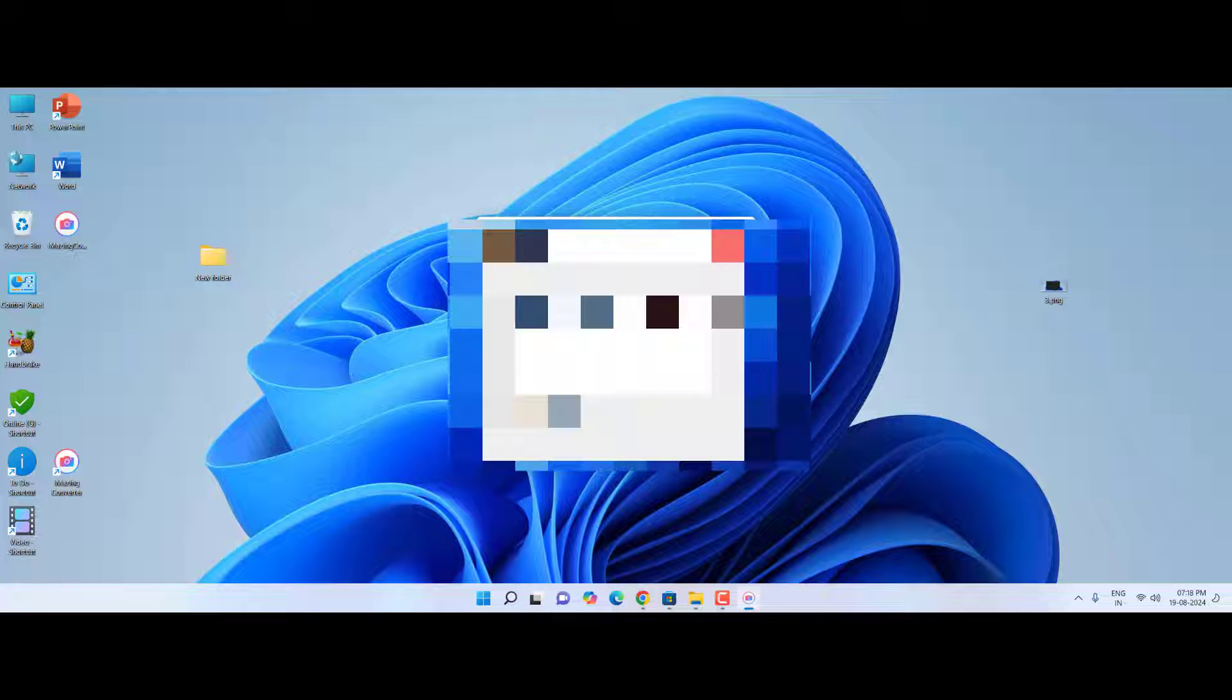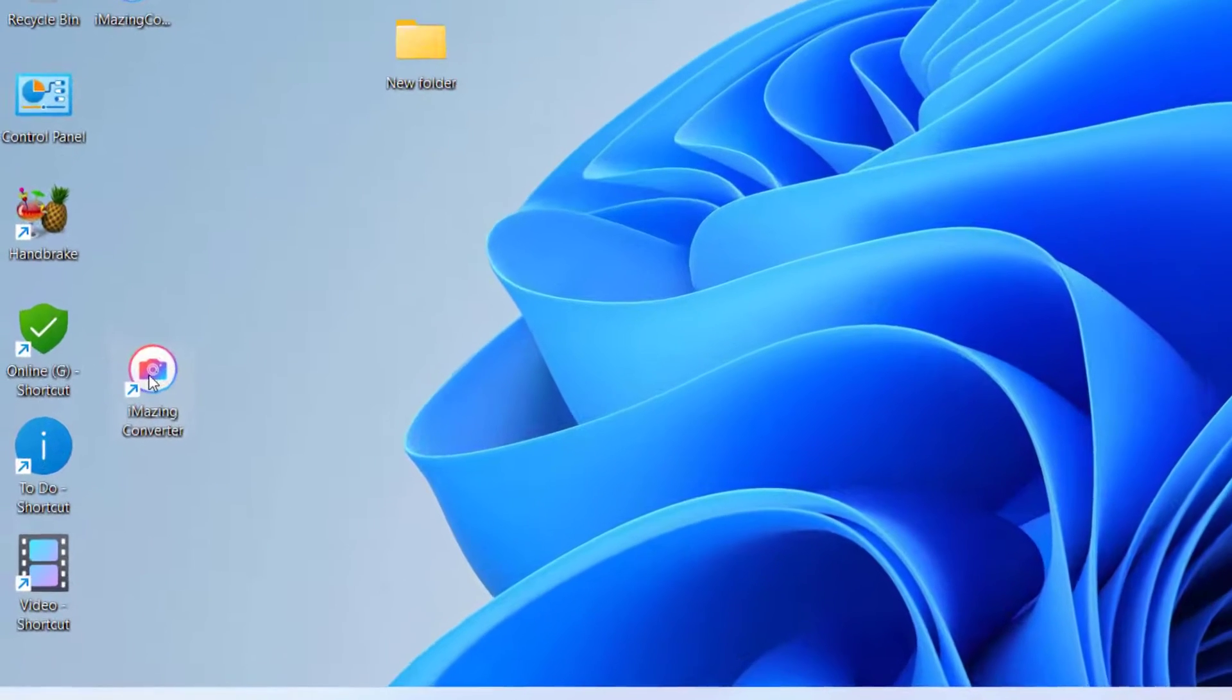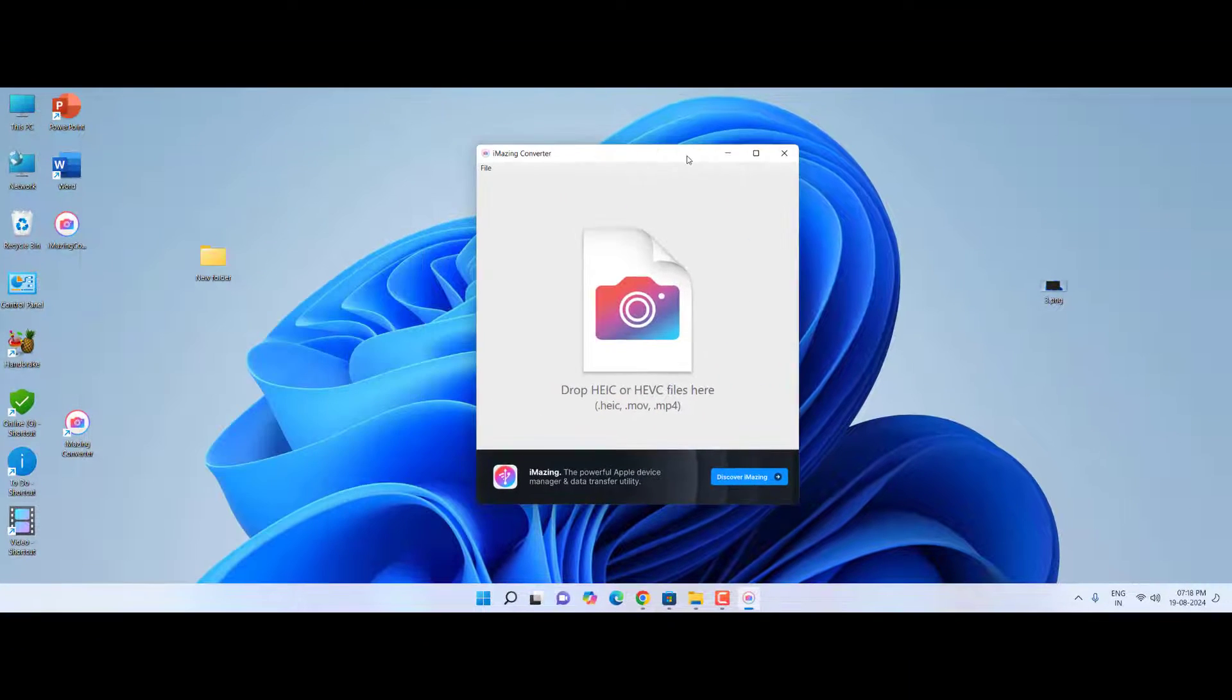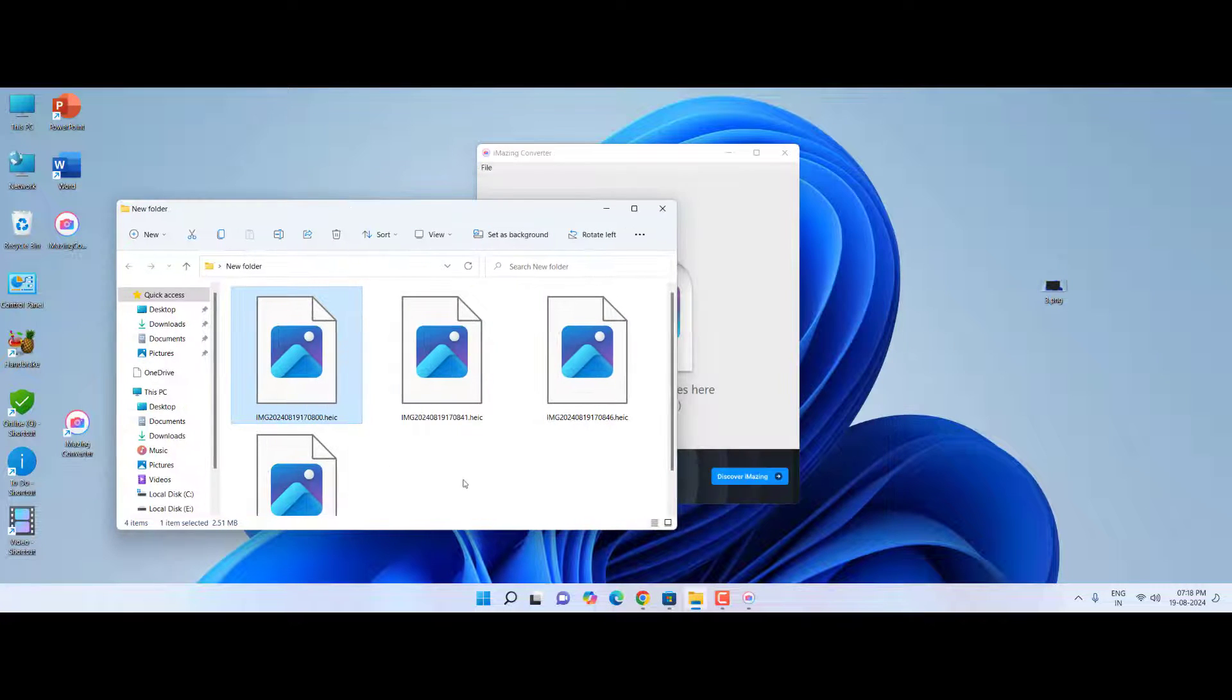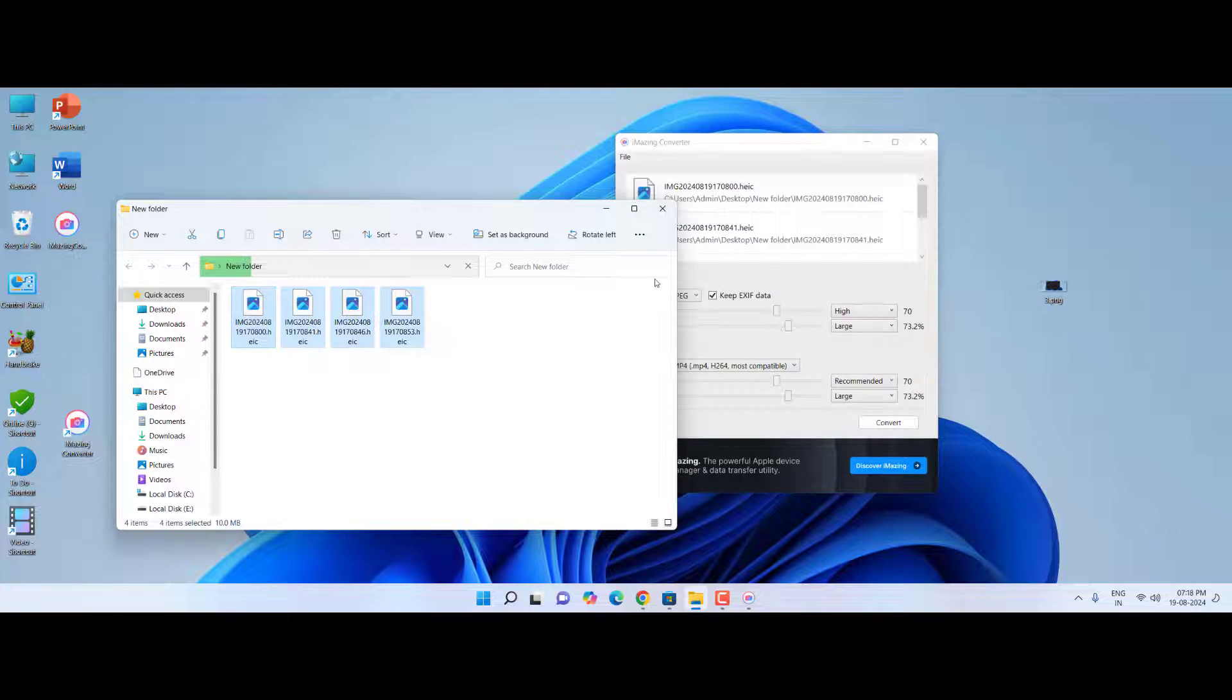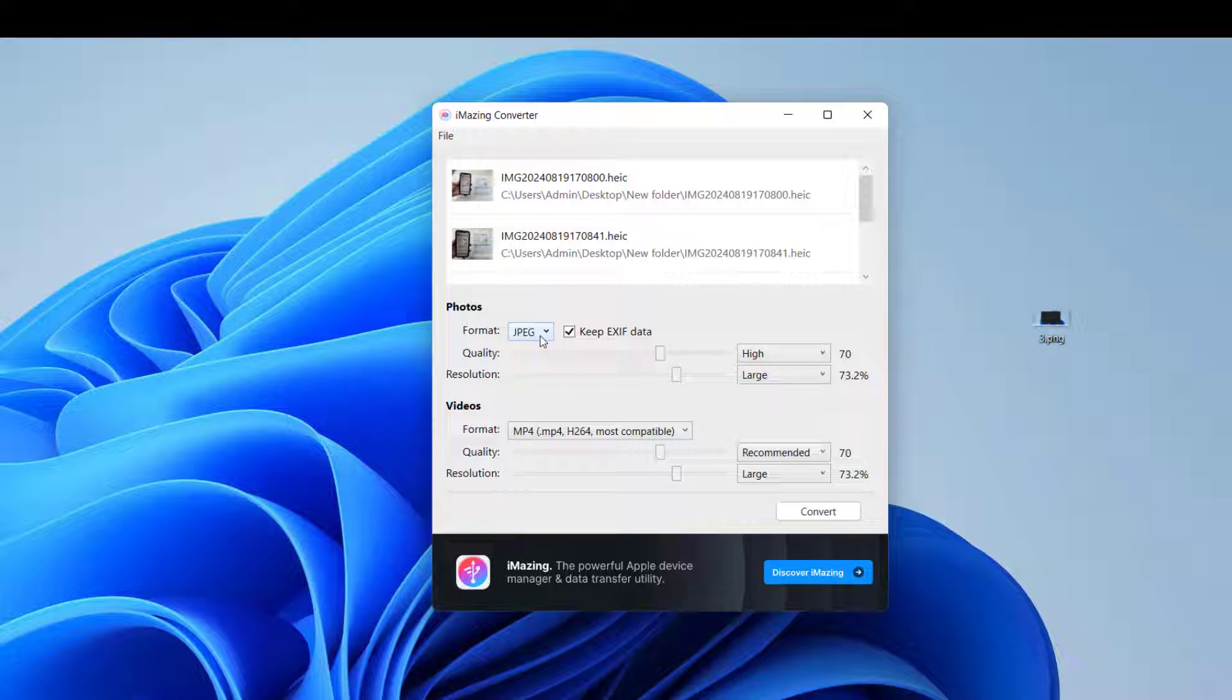And that's it. The file will be installed. After this you will get the iMazing Converter, open it. And now drag and drop your images here. Simple. Let me make the size smaller.